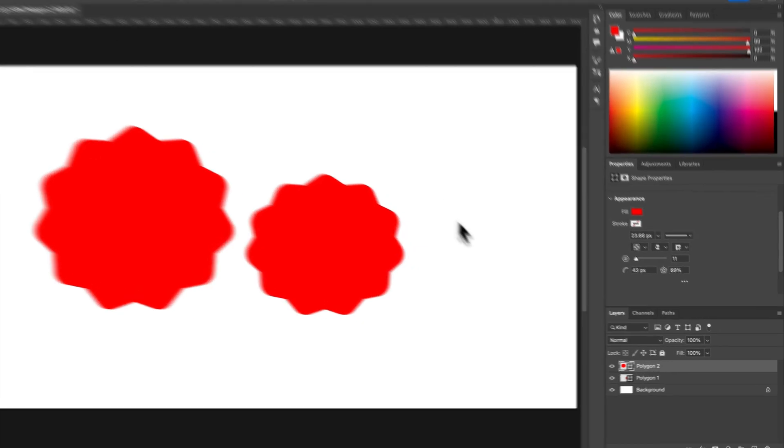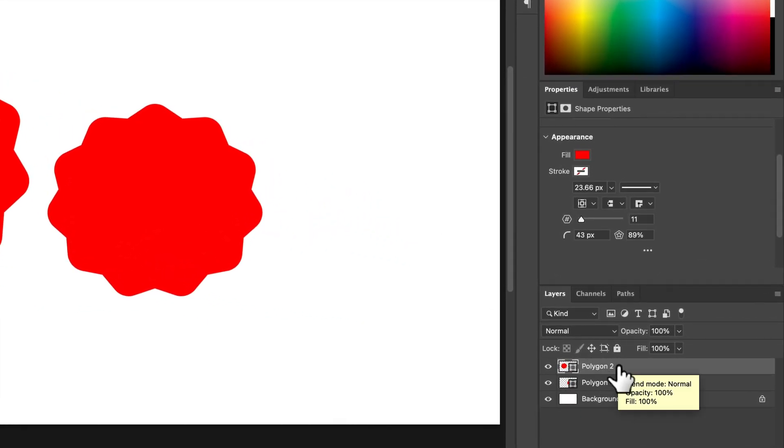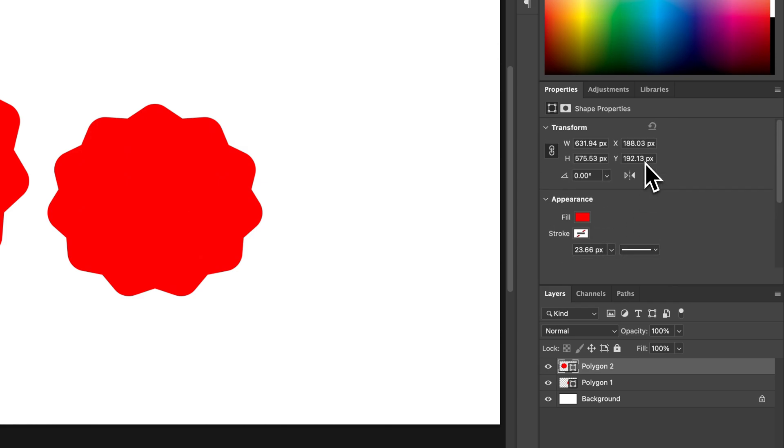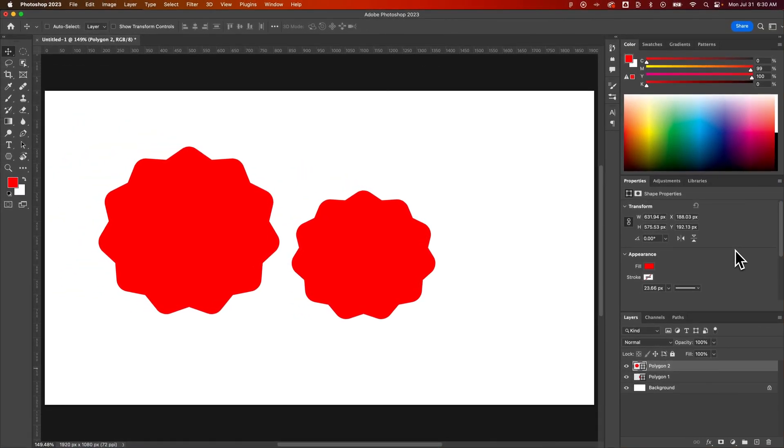And every time you use it, it creates a new shape layer. And you can adjust all the properties and appearance over here in the shape properties. And that's how you can use the polygon tool here in Adobe Photoshop.